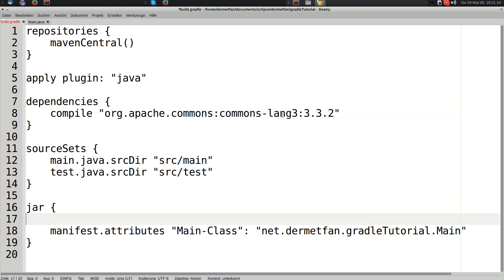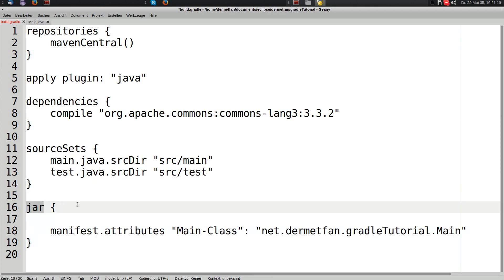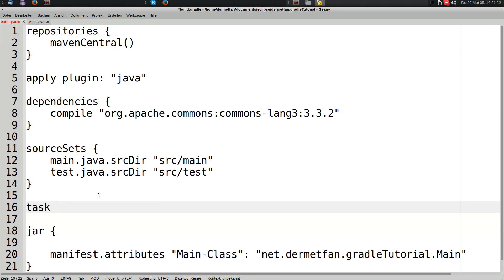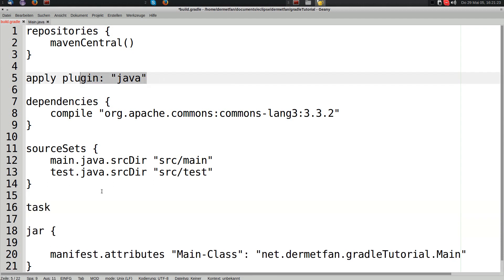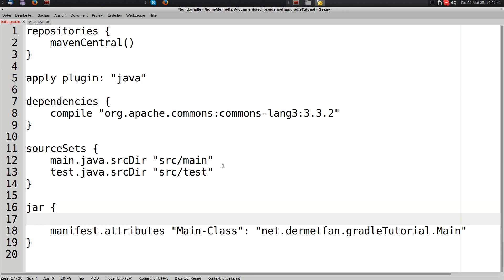For this use case we want to actually put the dependency in the JAR. We're going to configure the jar task using the jar closure. The jar task — added by the Java plugin — is of type Zip, which packs a ZIP archive and has a from method that we can use.